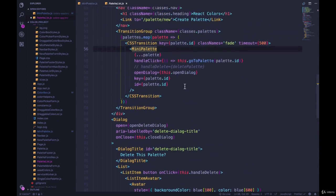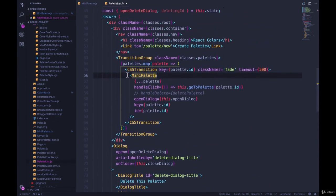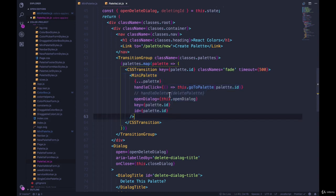See if you can spot the issue. So where are we doing that? Here's our mini palettes. There's one problem. This is the culprit.